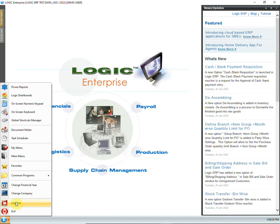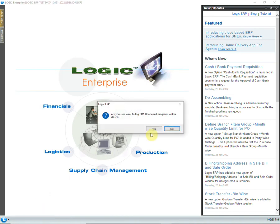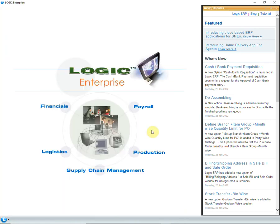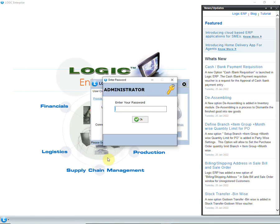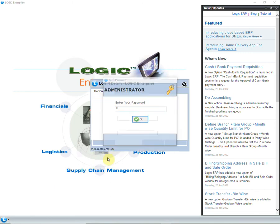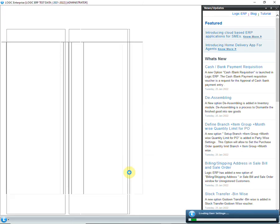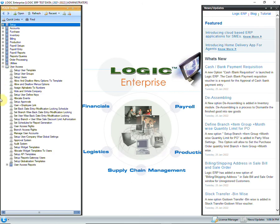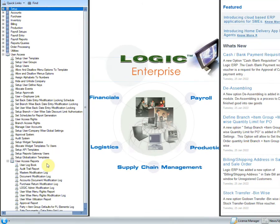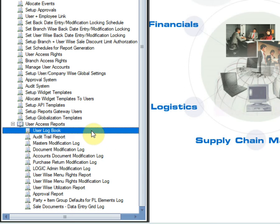Let us now login back through administrator to look at user access reports. Click on user access, then user access reports. Several reports are available here. We will look at a few of them.